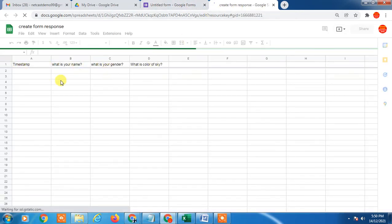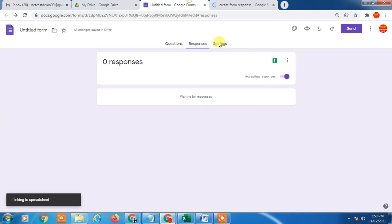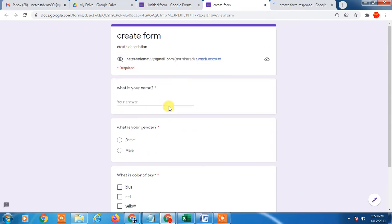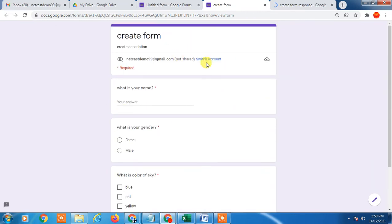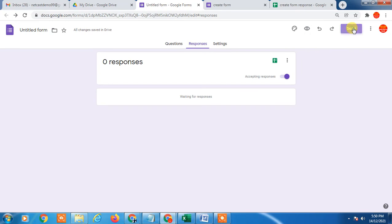Now you have to preview this. You can preview your form. Your form looks like this.